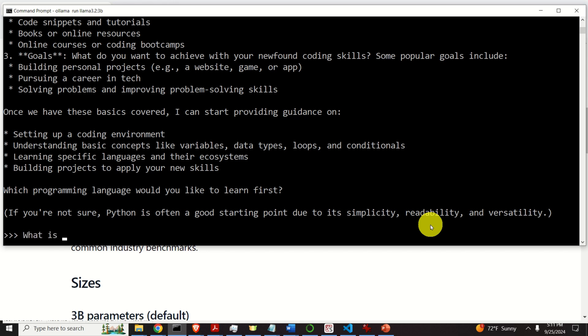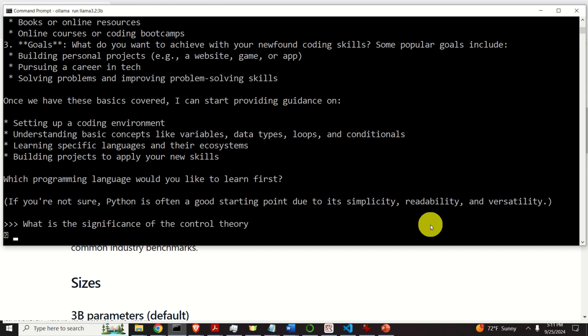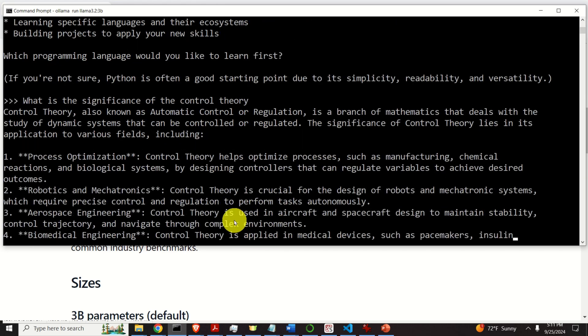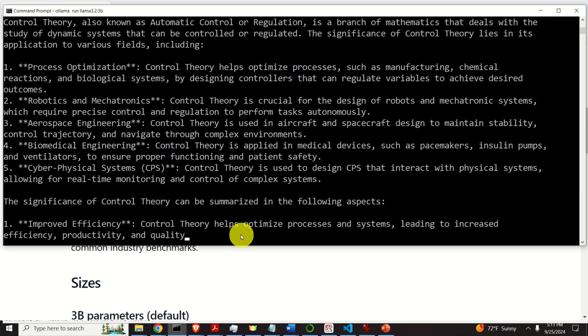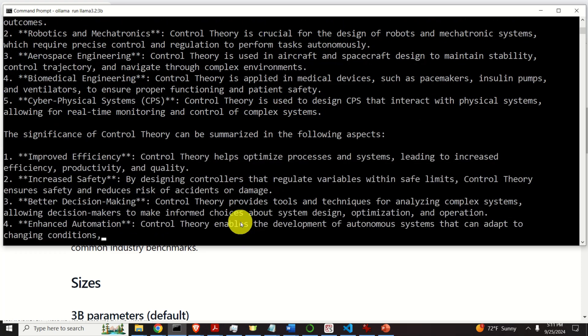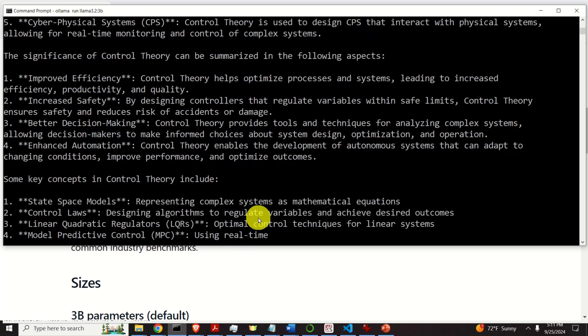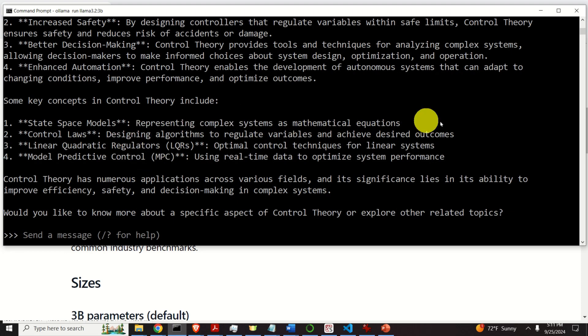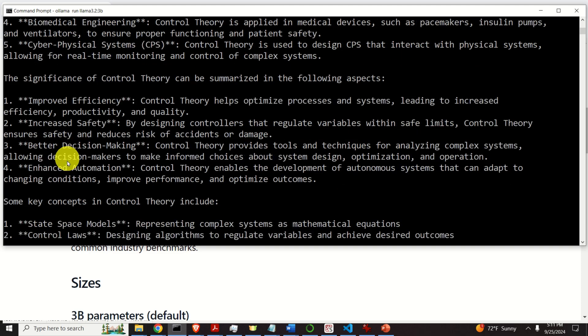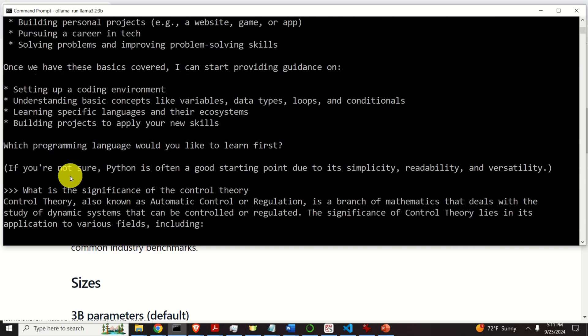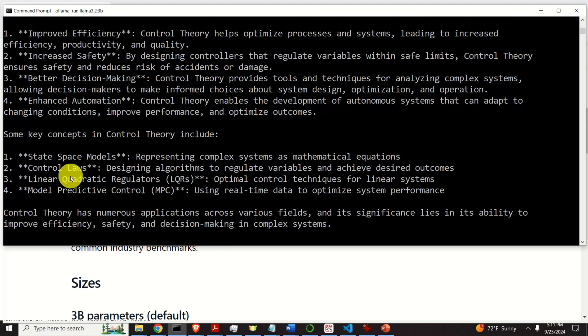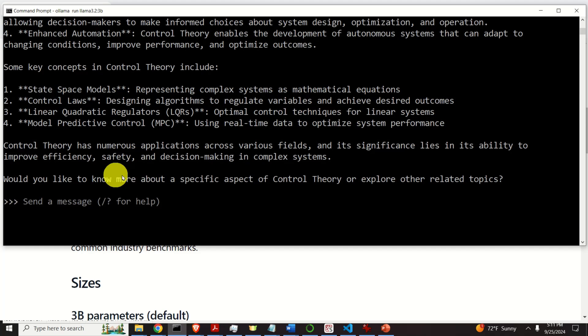What is the significance of the control theory? And obviously, this is slower, a bit slower. And the answers are actually similar, although they are not. Let's see the answer over here. Hmm, looks similar. However, it's different. Okay, so let's exit.